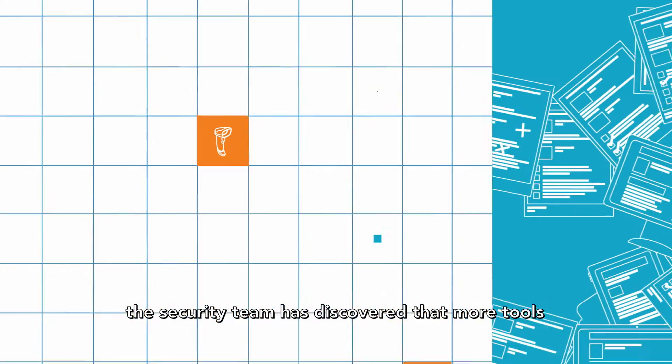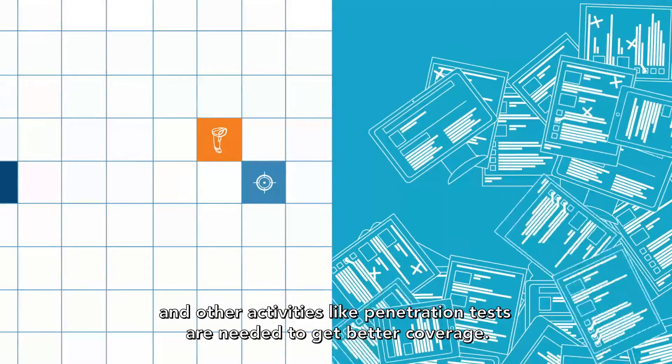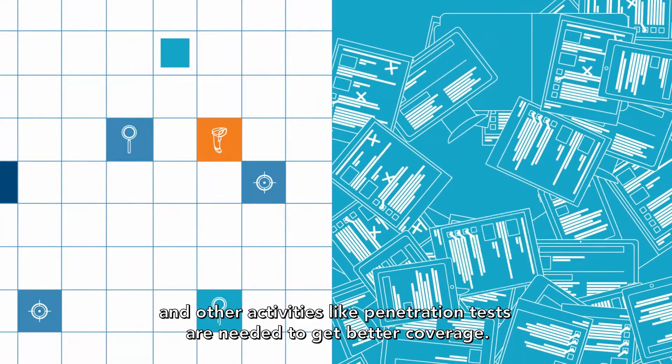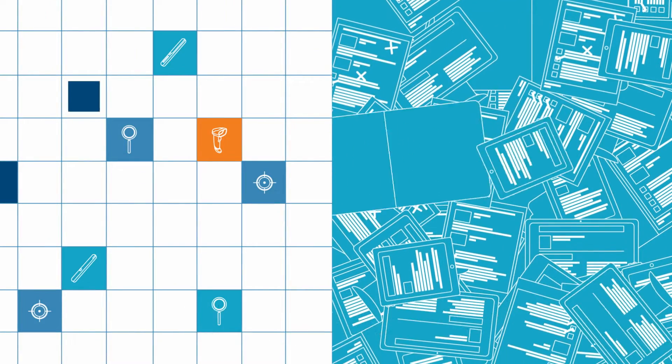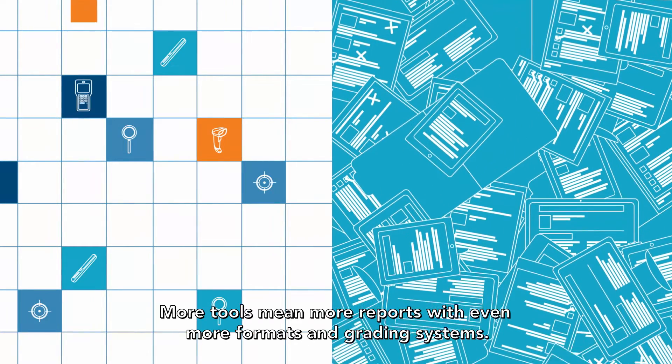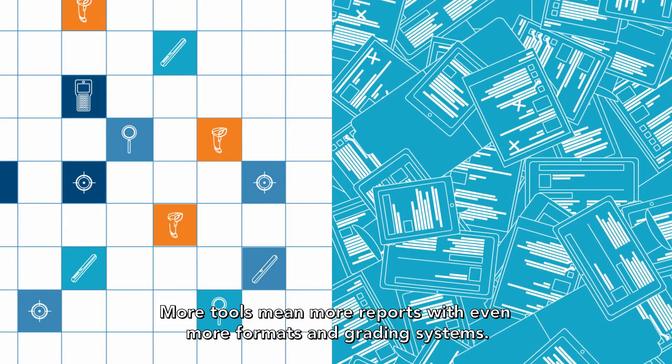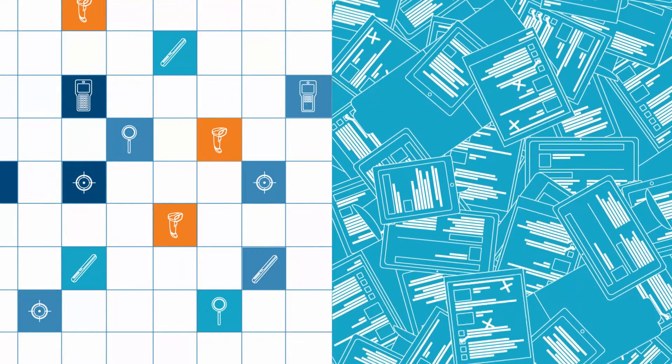Meanwhile, the security team has discovered that more tools and other activities like penetration tests are needed to get better coverage. More tools mean more reports with even more formats and grading systems.